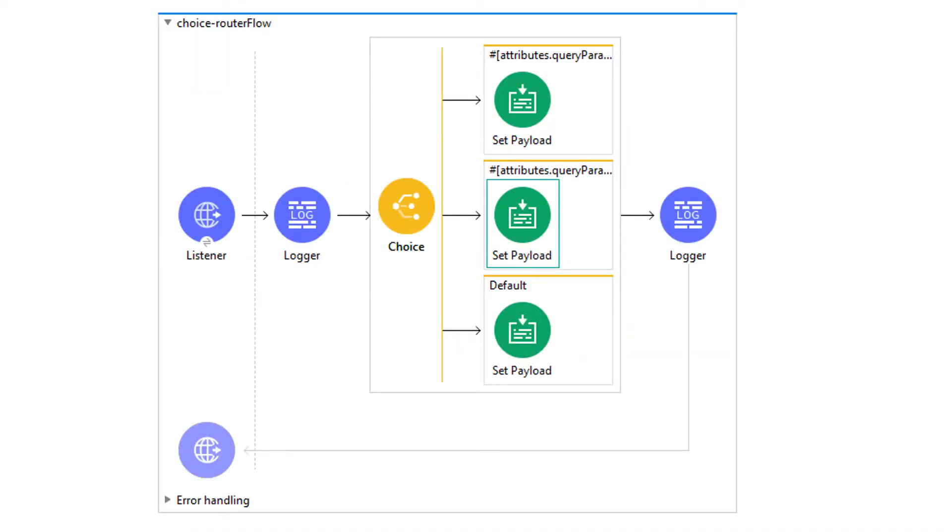For simplicity of this tutorial, we will implement a very basic scenario where we will expose one HTTP GET service on a specific port and we will expect a name as a query parameter.